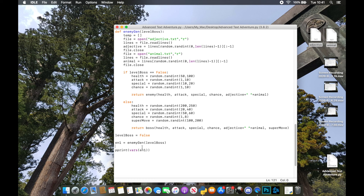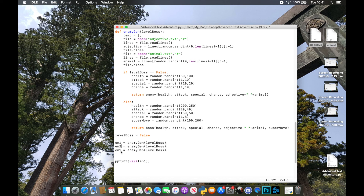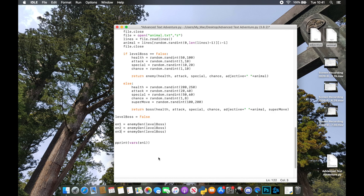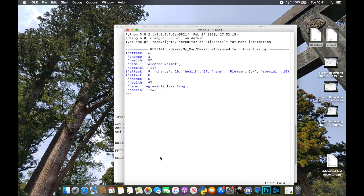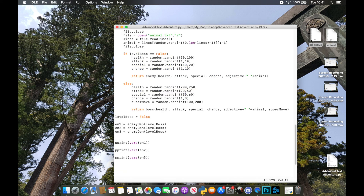If you want to generate multiple enemies, just call the function multiple times with different object names. We create three enemies and print them all out. We get a 'talented marmot', a 'pleasant cow', and an 'agreeable tree frog' — all generated with completely random attributes. You can obviously put whatever you want into these lists and generate whatever you want.